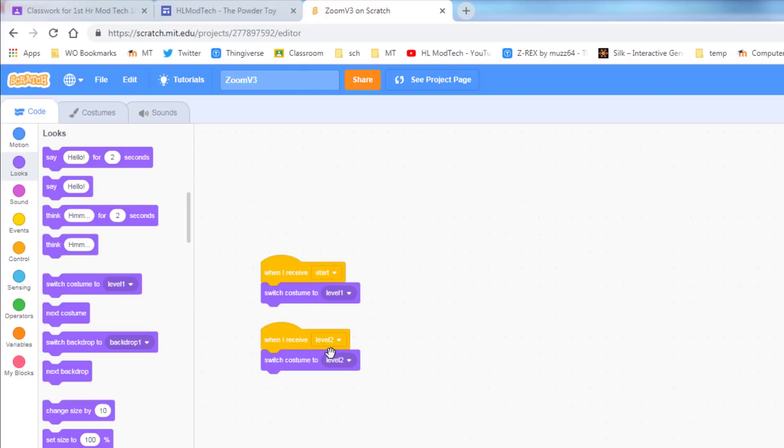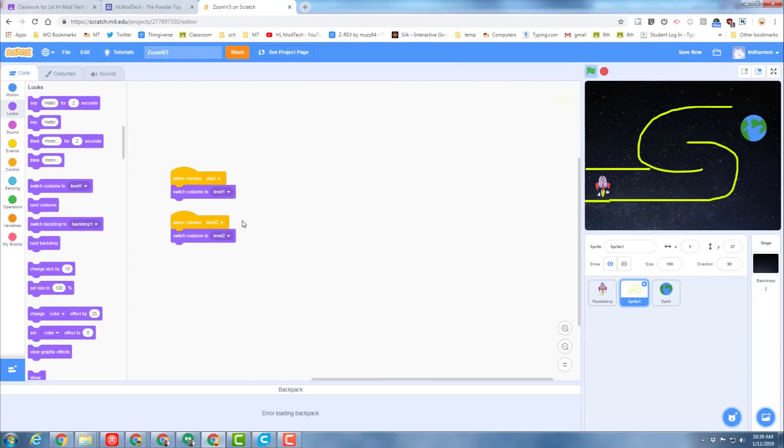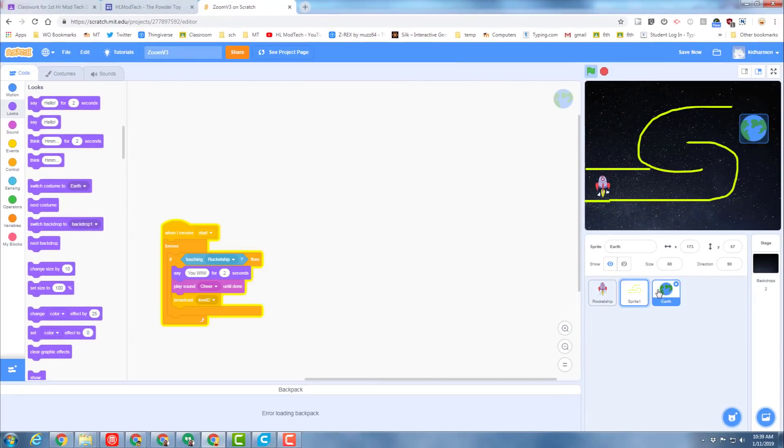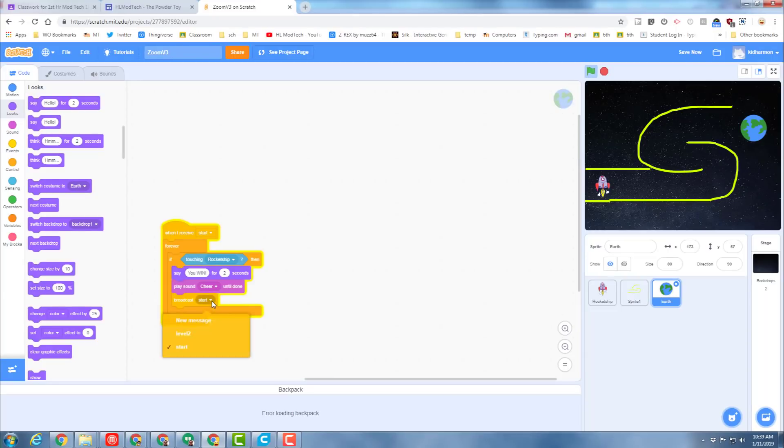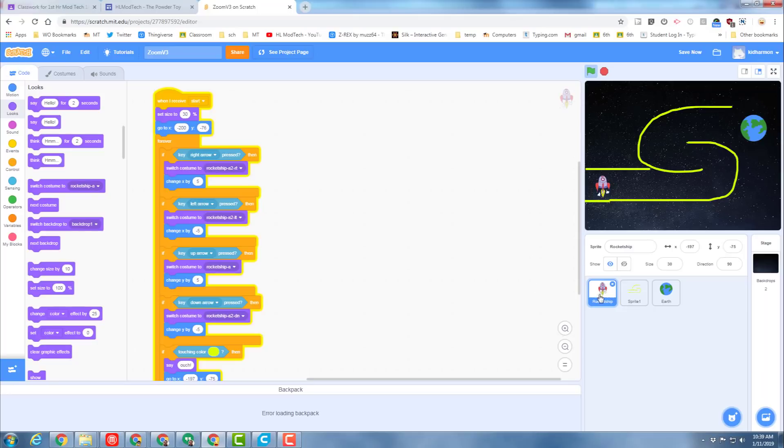From course to course. Now let's move back to our earth. On our earth tab we used to broadcast start. Now we need to broadcast level two when the earth is touched. The last piece is to go to our spaceship.